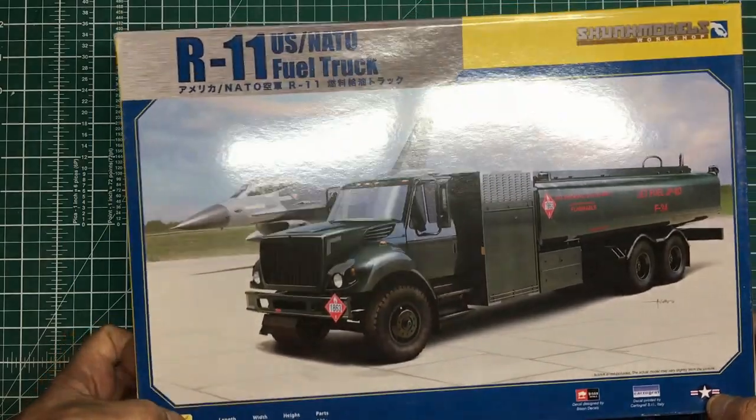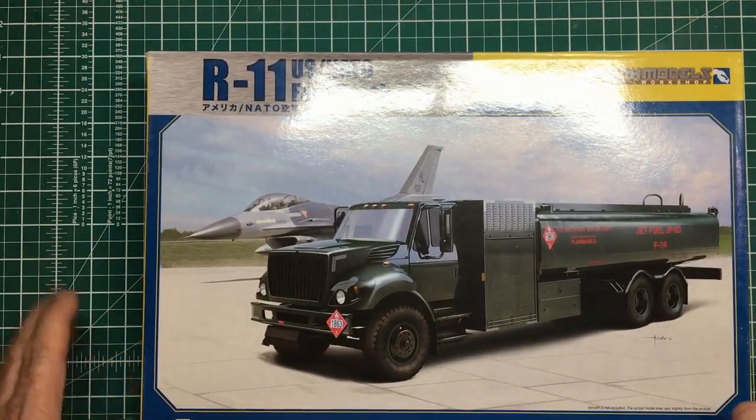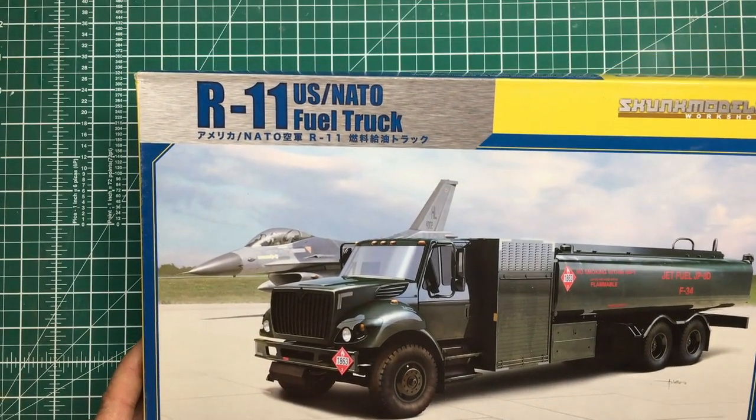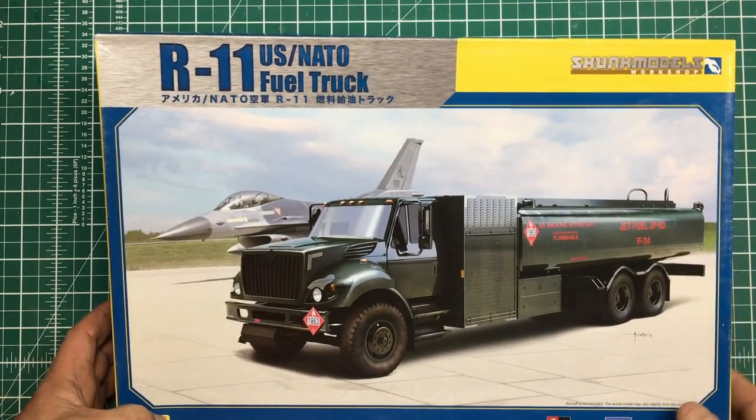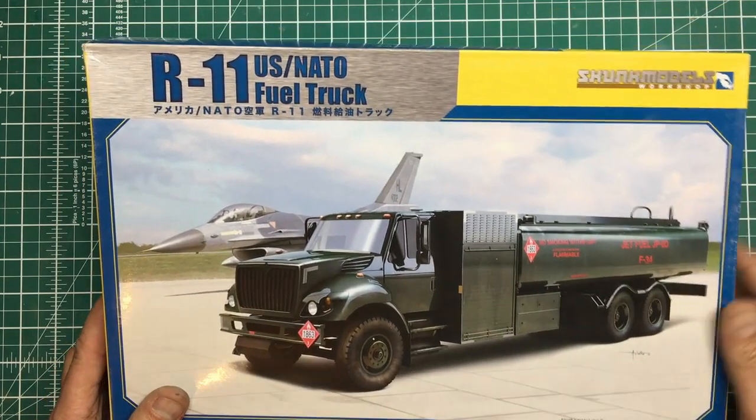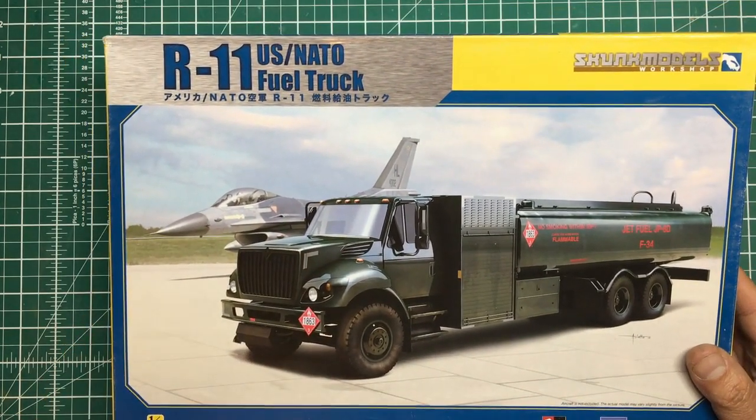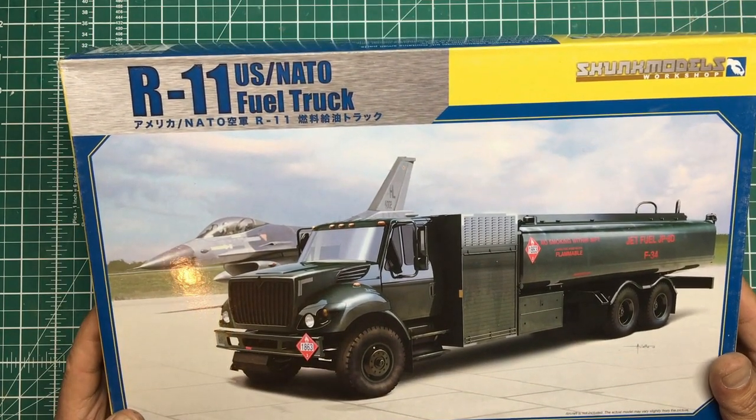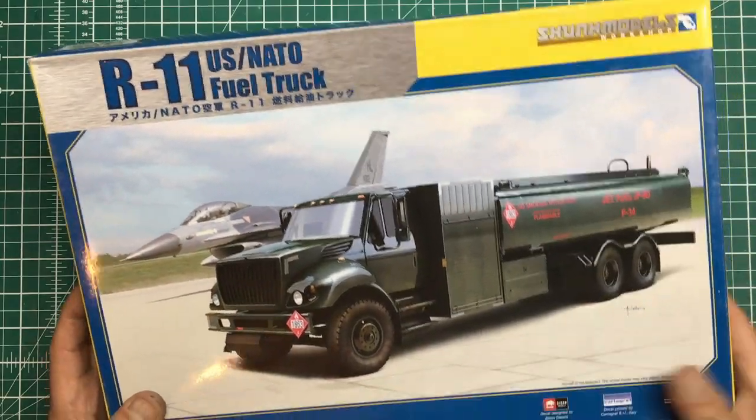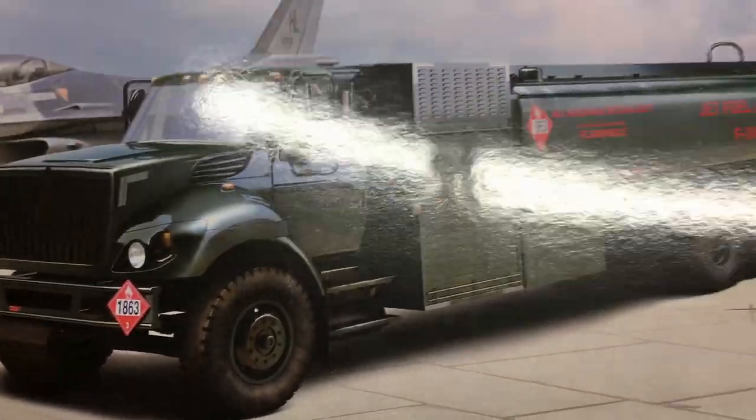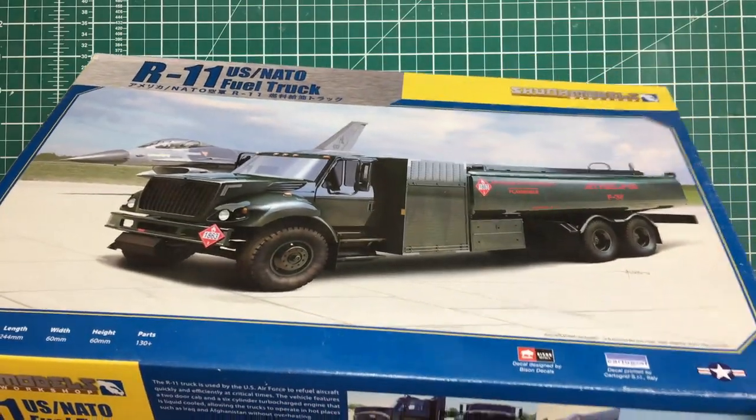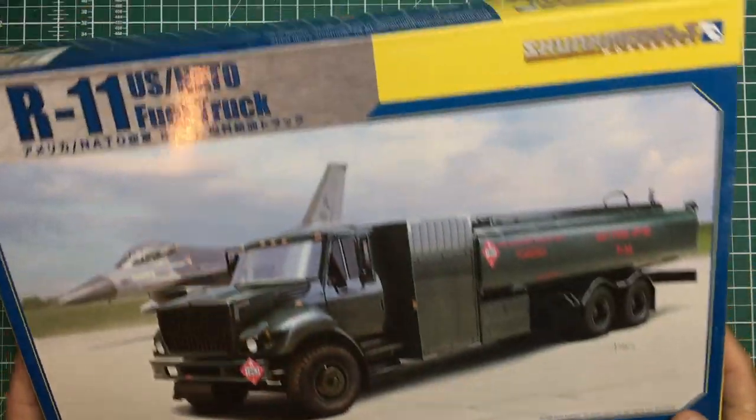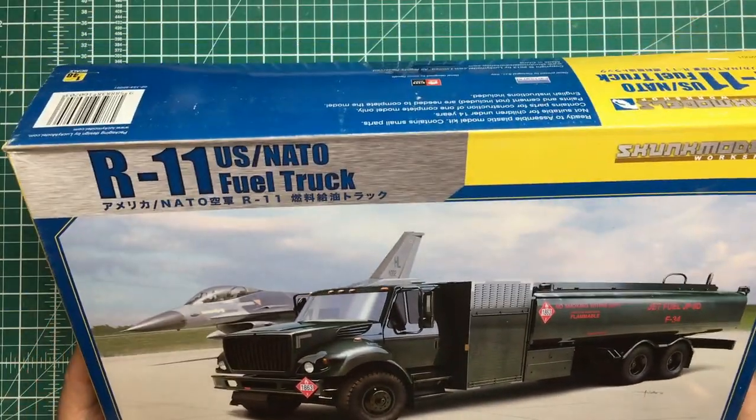So there we go, that is the 1:48 scale R-11 US NATO fuel truck from Skunk Models. Really really nice. I'm not sure if this was ever re-released in any other boxing. I know some of the Skunk Models stuff comes out in Kinetic boxing and Revell boxings. Interesting to see they're showing on the box front the tires actually have no tread, so whether they have no tread in real life or not I don't know. I need to do some research, get the colors right, and then we'll get this put together.